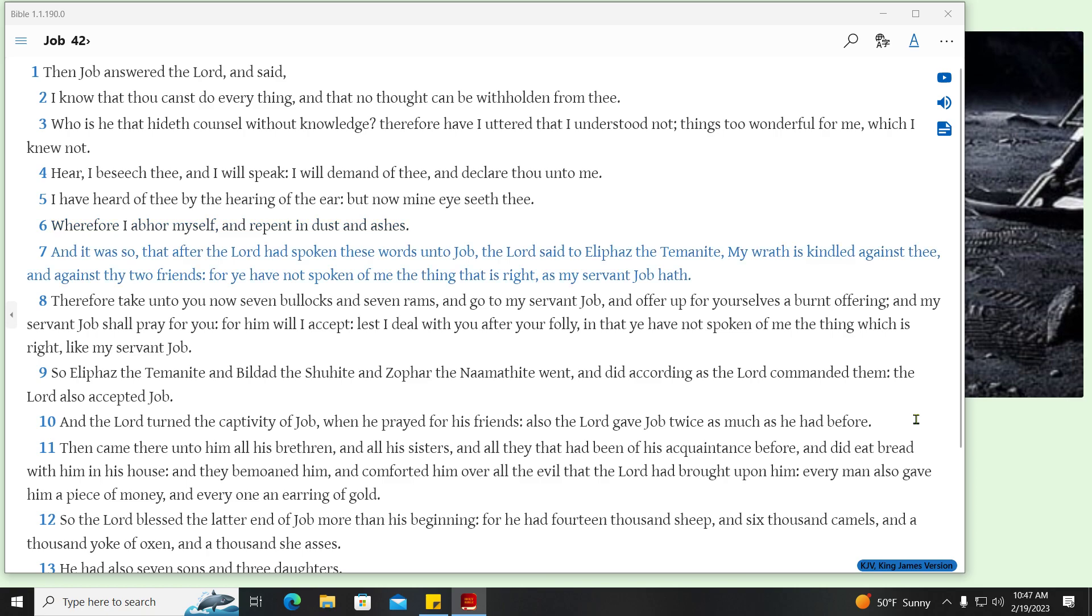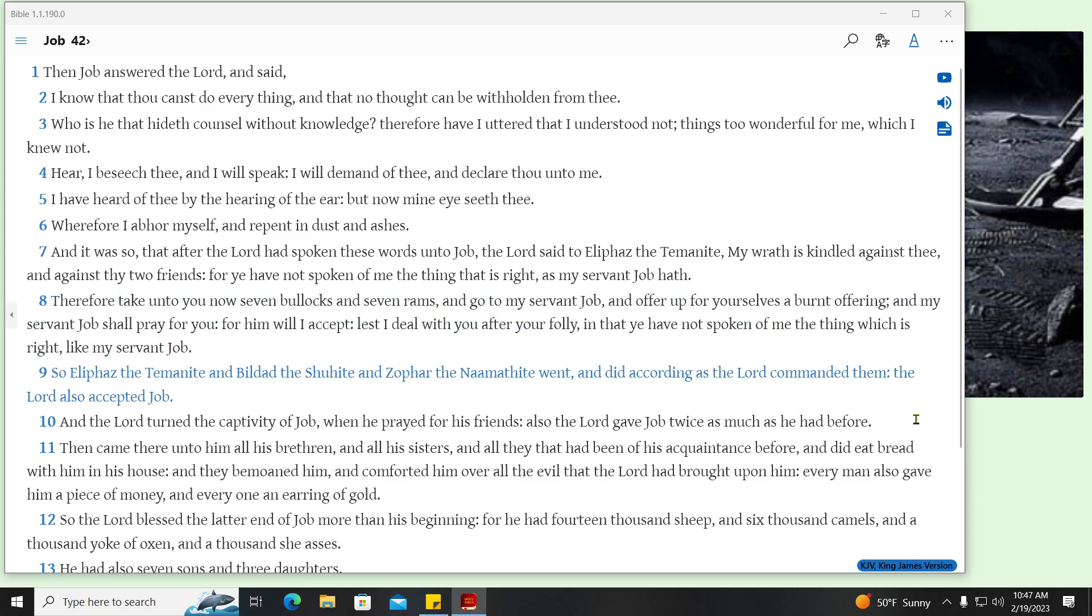And it was so, that after the Lord had spoken these words unto Job, the Lord said to Eliphaz the Temanite, My wrath is kindled against thee, and against thy two friends, for ye have not spoken of me the thing that is right, as my servant Job hath. Therefore take unto you now seven bullocks and seven rams, and go to my servant Job, and offer up for yourselves a burnt offering, and my servant Job shall pray for you, for him will I accept, lest I deal with you after your folly, in that ye have not spoken of me the thing which is right, like my servant Job. So Eliphaz the Temanite and Bildad the Shuhite and Zophar the Naamathite went, and did according as the Lord commanded them, the Lord also accepted Job.